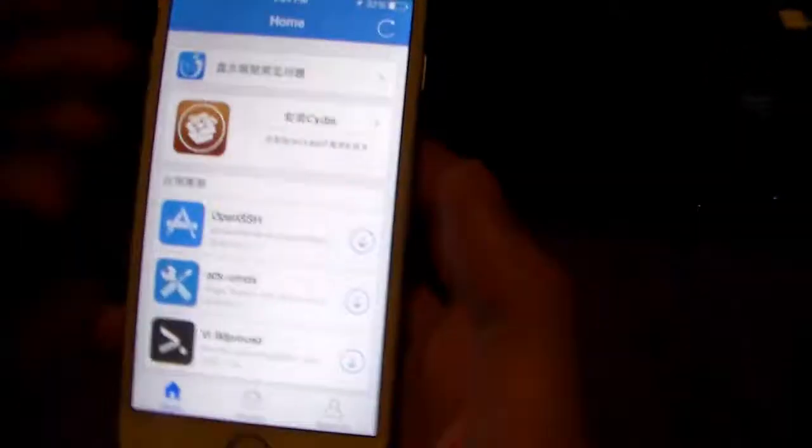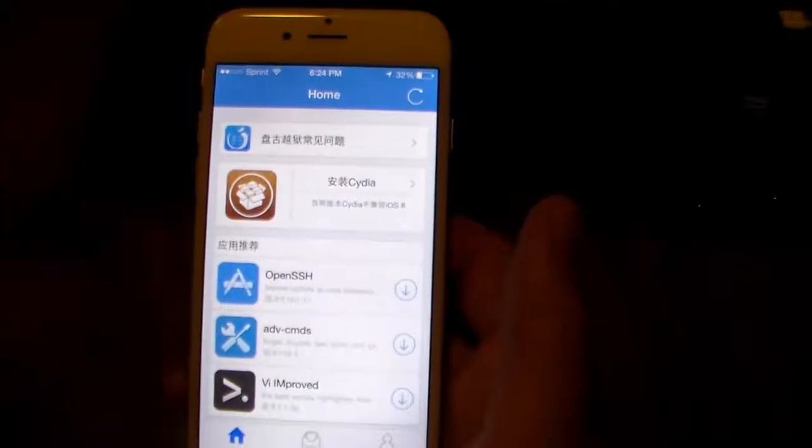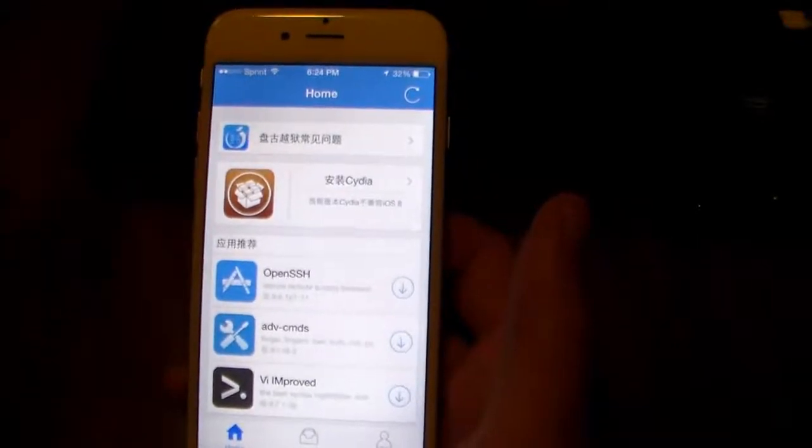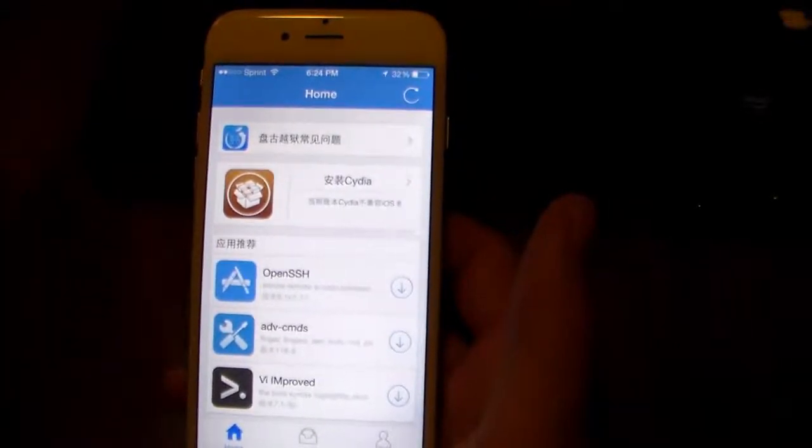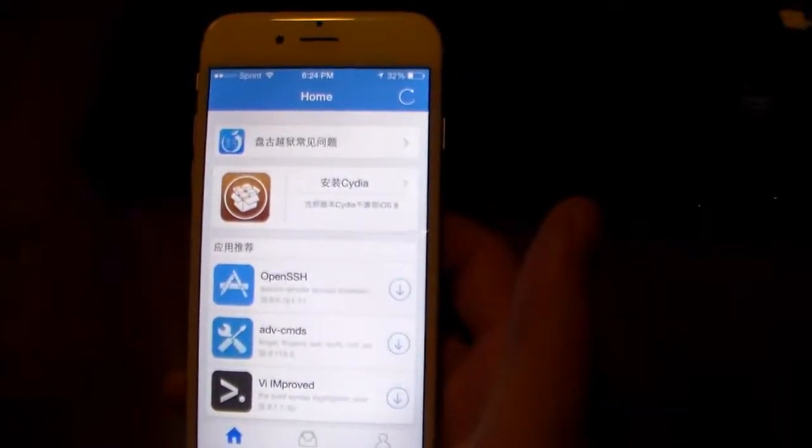But there you go guys, this is how you jailbreak all iOS 8 devices from iOS 8.0 to iOS 8.1.